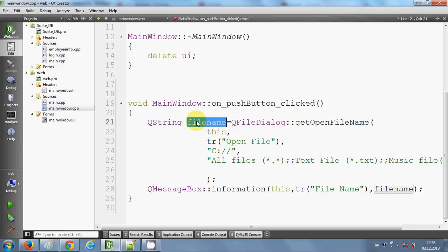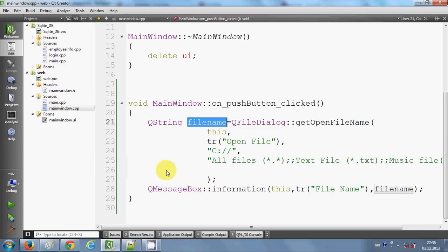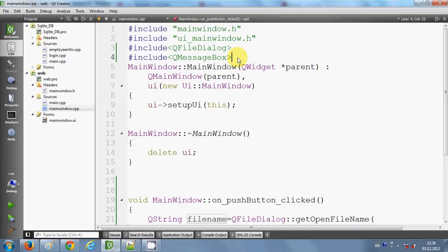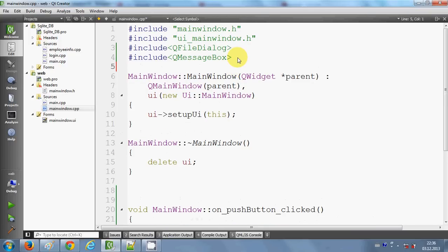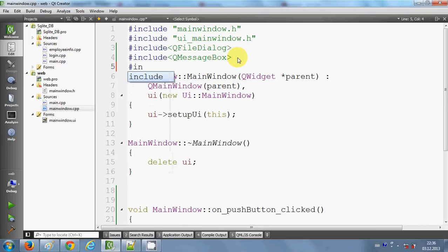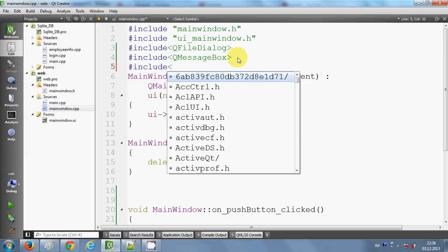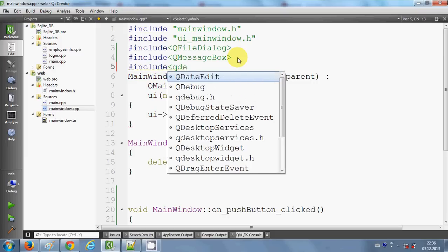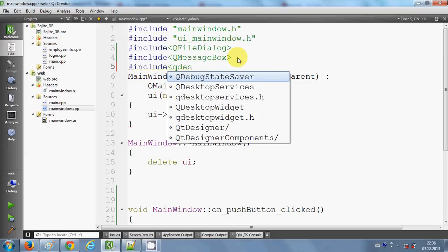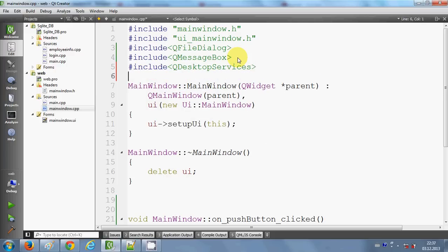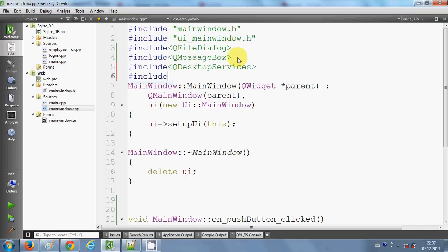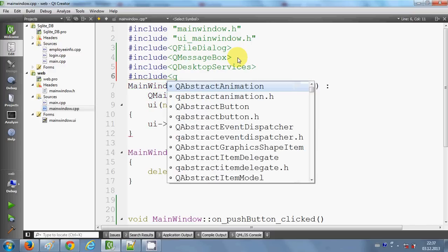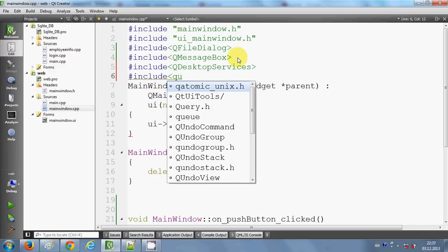Now for opening the file, I need to include some header files. I will write 'include QDesktopServices'—that's the first one. The second header I need to include is 'include QUrl'.